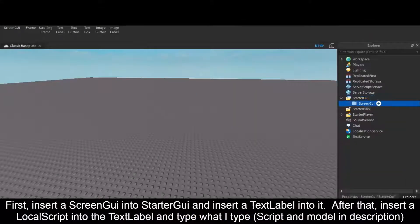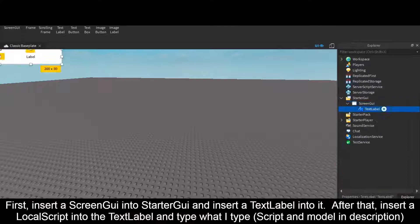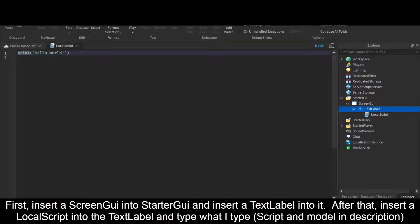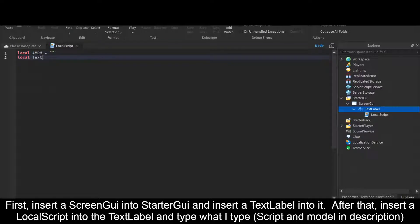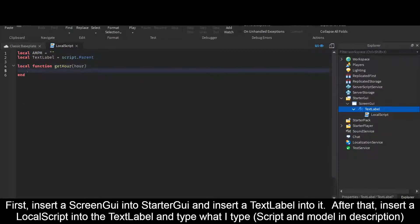First, insert a ScreenGui into Starter GUI and insert a TextLabel into it. After that, insert a LocalScript into the TextLabel and type what I type. Script and model in description.